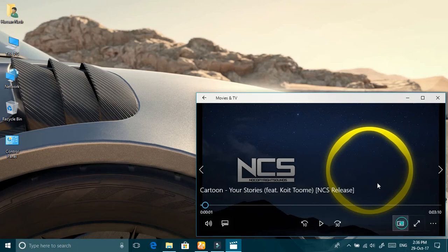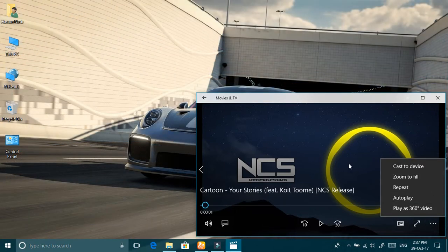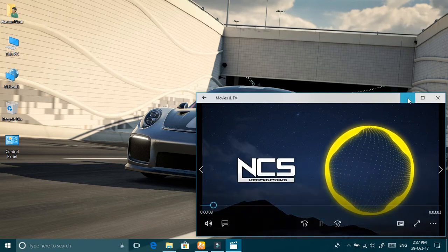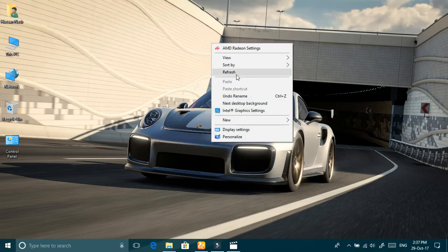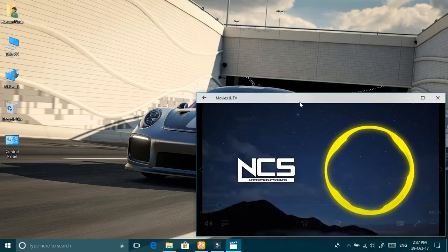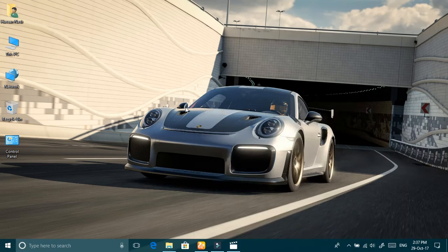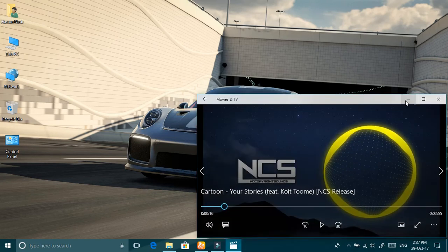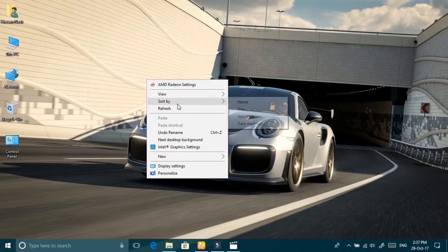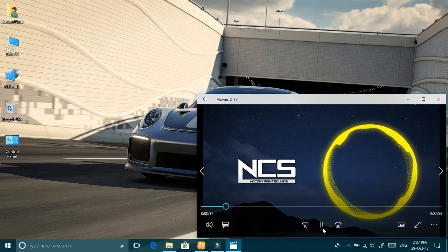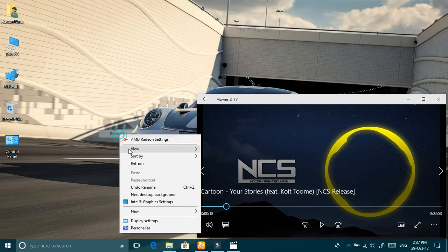One thing I noticed is that if you play something in the Movies and TV player — whether this is a new feature or was already there — if you play a song and minimize the app, the audio will play in the background, which was not possible in older versions. I really liked this feature because sometimes you want to see your desktop while also listening to music, so it is very useful.